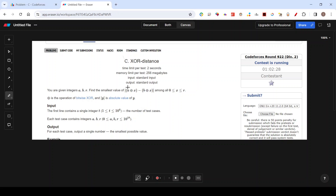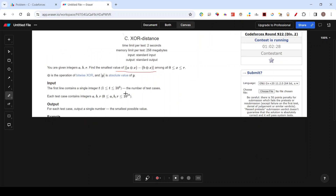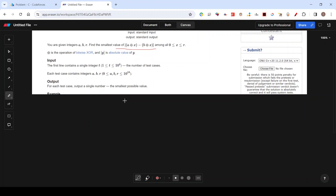Hello everyone, today we will be discussing contest problem C from Codeforces Round 922, called XOR Distance. Let's start by understanding what the question is asking. You are given three integers a, b, and r, and you need to find the smallest value of the expression |a XOR x - b XOR x|, the absolute difference between them.